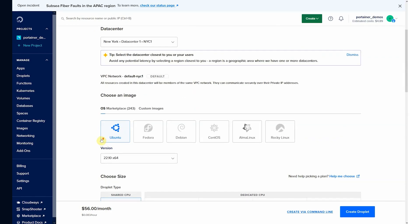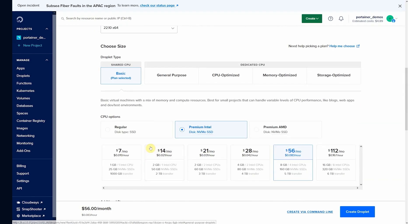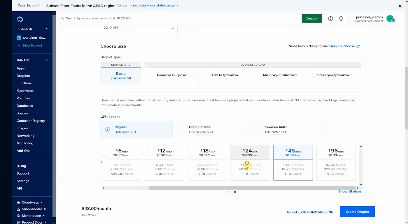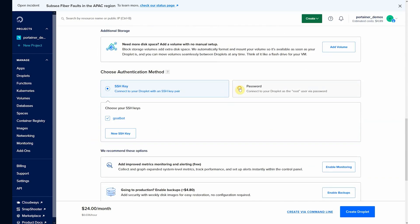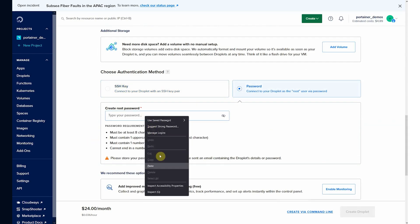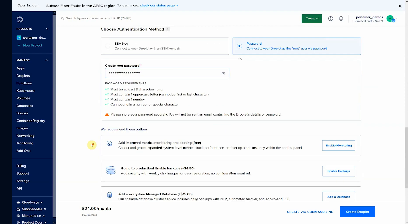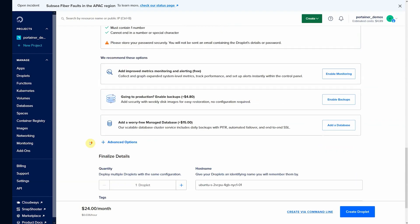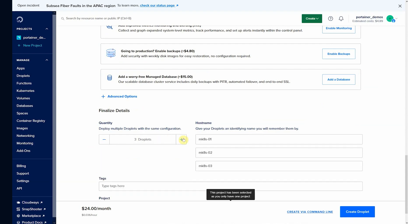Let's just choose New York. Let's just choose a basic environment. Let's create a password for the connection, mk8s01, three nodes.